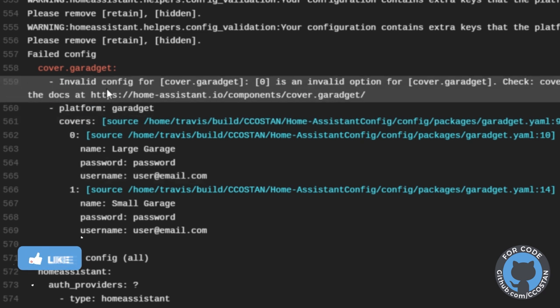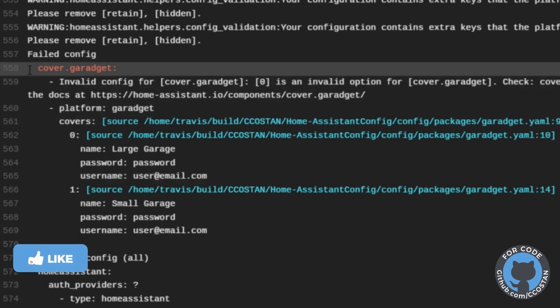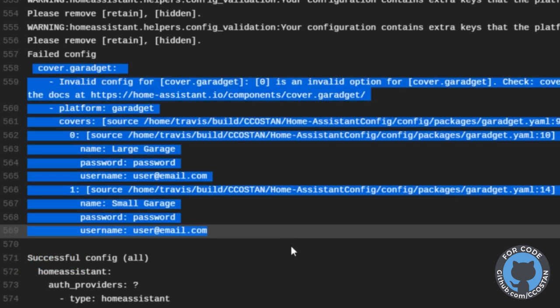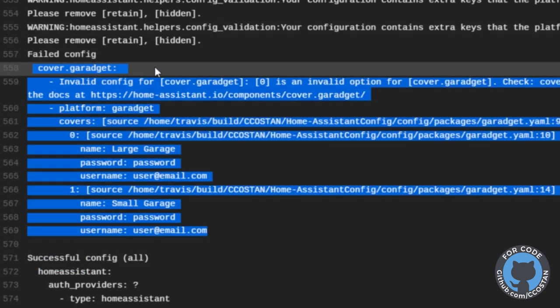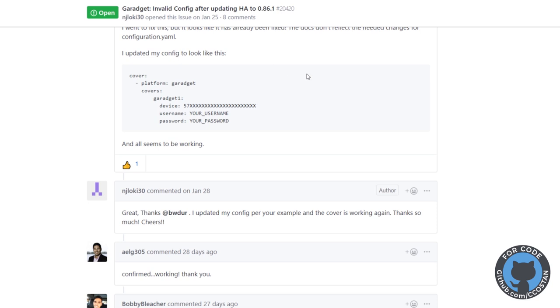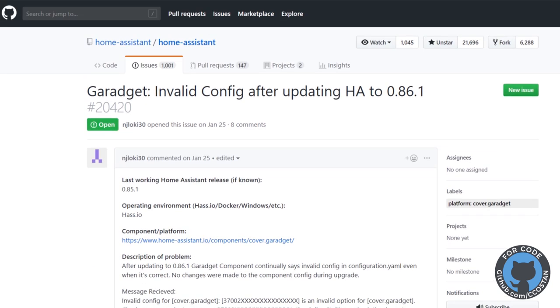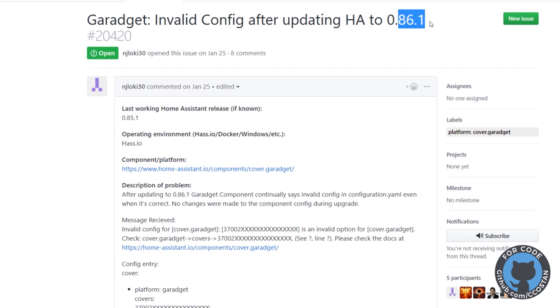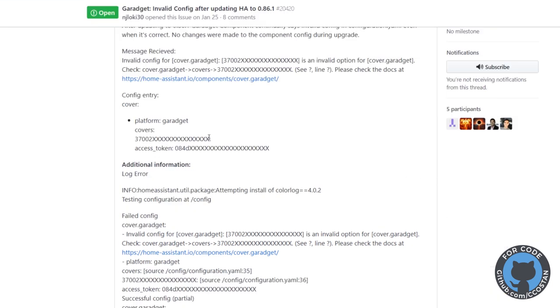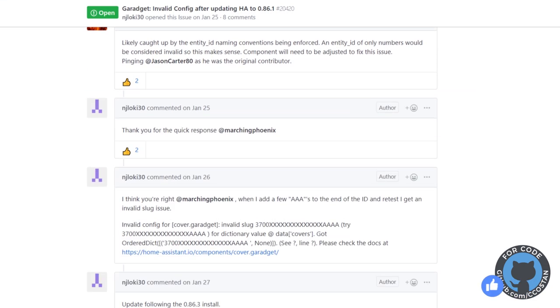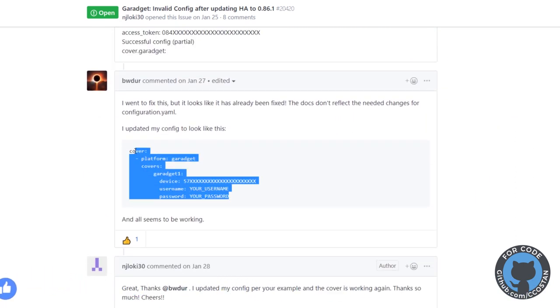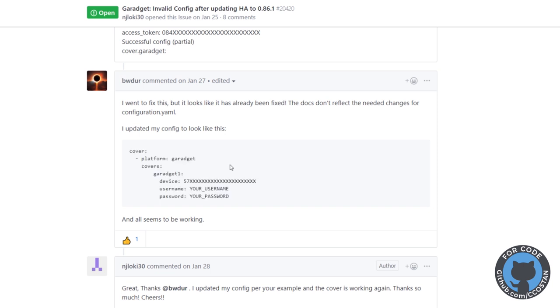What's happening is it's telling me specifically that the GarageIt cover, there's something wrong with it. So I did a little bit of searching and I found that there was an open issue with GarageIt. My last upgrade, if you didn't see the video, was from 0.85 to 0.88. So this would fall under the upgrades that I just did. It looks like they may have made some changes to the cover entry, but someone did post a fix. So BW Durr actually posted this fix and says it all seems to be working. So I'm going to go ahead and see if that fixes my issue as well.